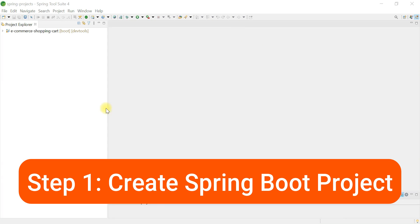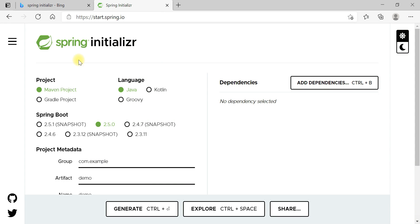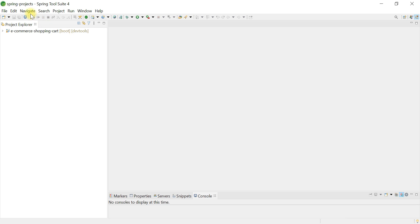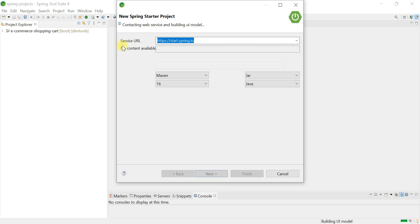Let's jump into Spring Tool Suite IDE and quickly create a Spring Boot project. There are many ways to create a Spring Boot project. You can use Spring Initializer to quickly bootstrap a Spring Boot project. If you are using Eclipse STS IDE, Spring Initializer is already integrated, so go to File, then New, and choose Spring Starter Project.